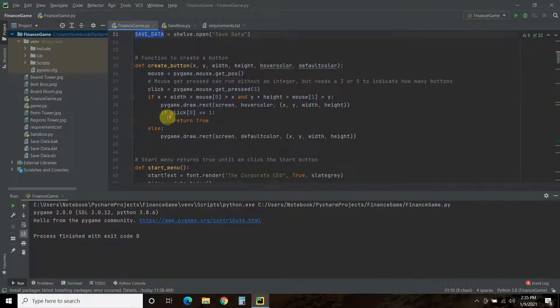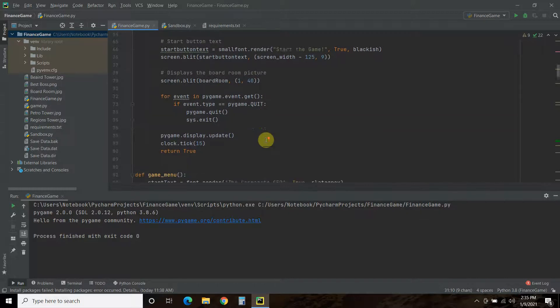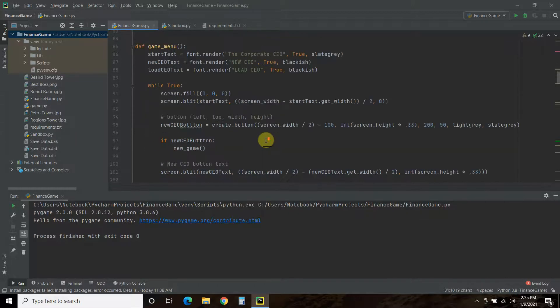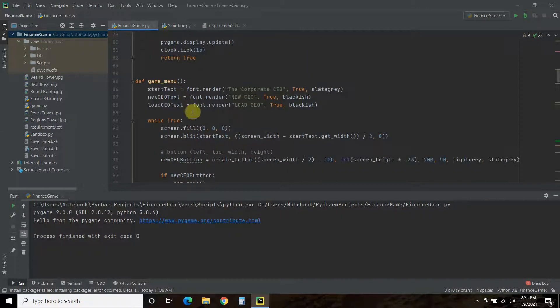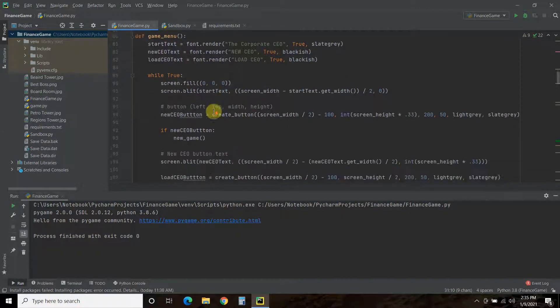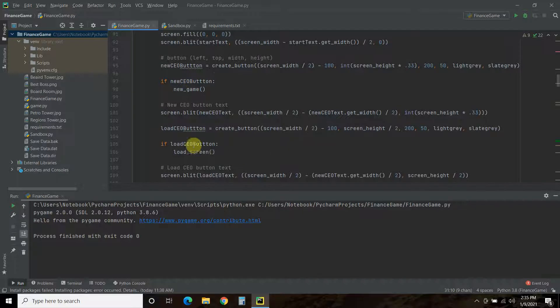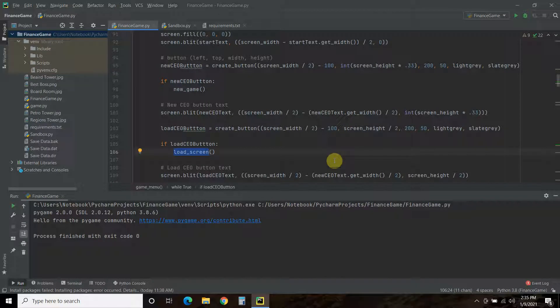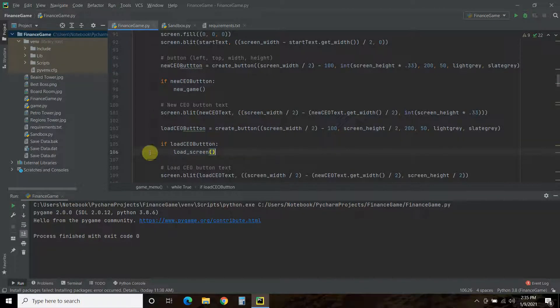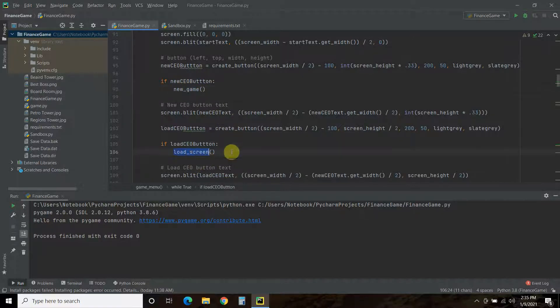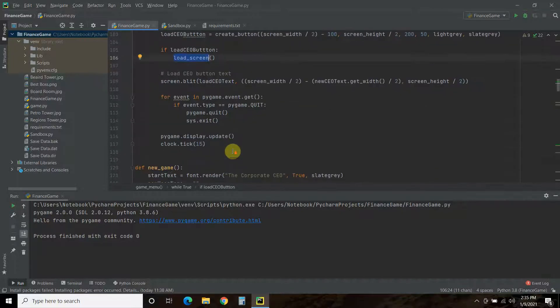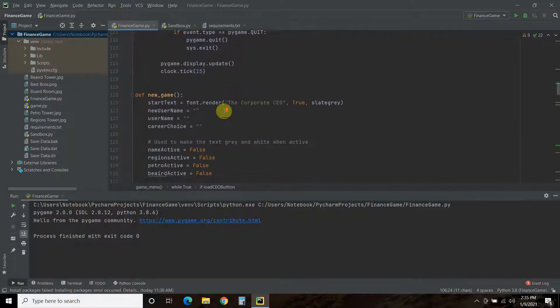So, no changes to the create button or the start menu. So, I'm going to gloss over that. The game menu, the only thing we have changed is if you go press new CEO button, it takes you to new game just like before. But now, if you press the load CEO button, you go to what I call the load screen. And we're going to go over that now. So, new game takes you to the new game. Load screen takes you to the load screen.